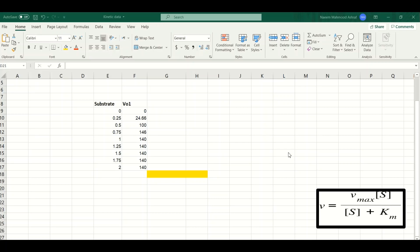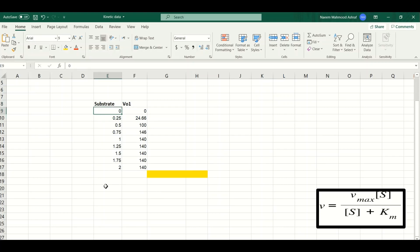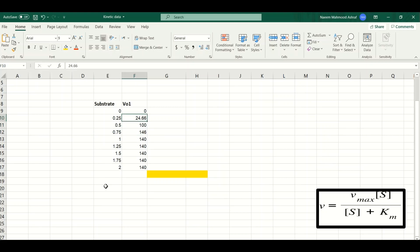To calculate the Vmax and the Km we have two variables: substrate concentration and an experimentally determined initial velocity, or v0. You can see here that the substrate concentration varies from 0 to 0.25, 0.5, 0.75, and so on. At these different concentrations of the substrate we are observing a different velocity of the enzyme, or v0.